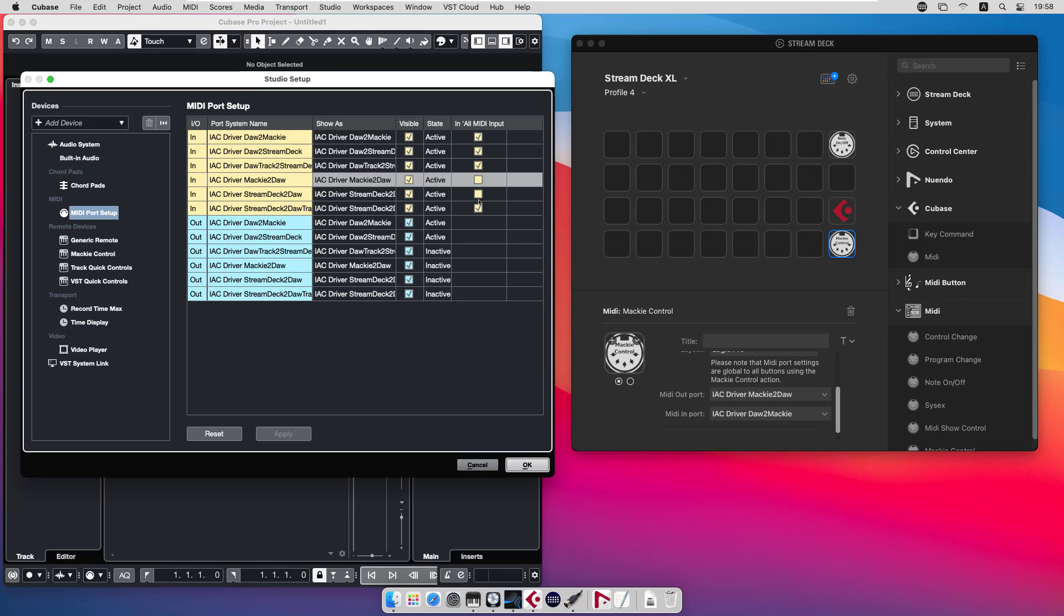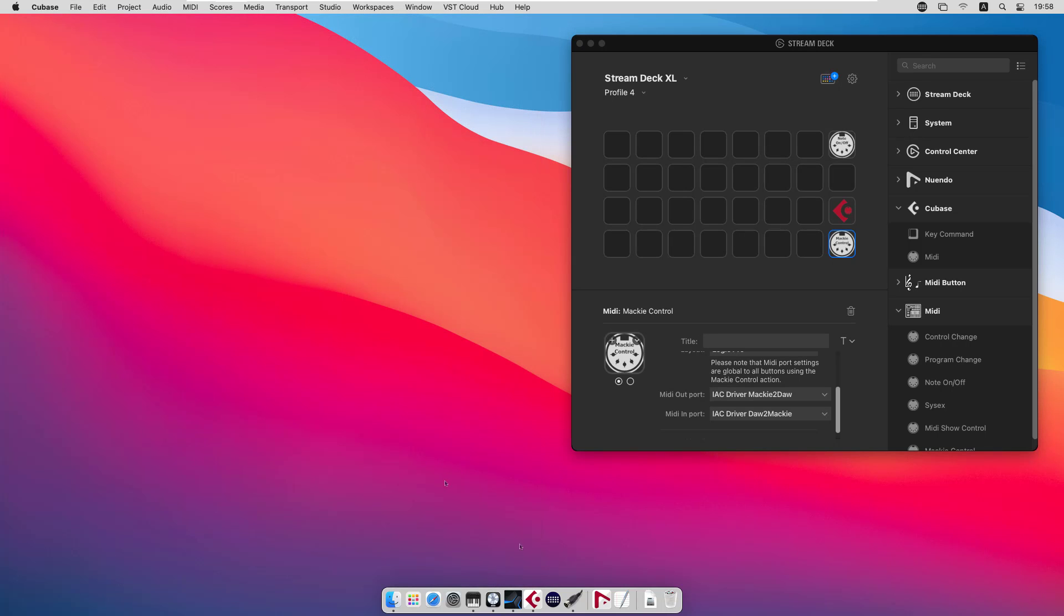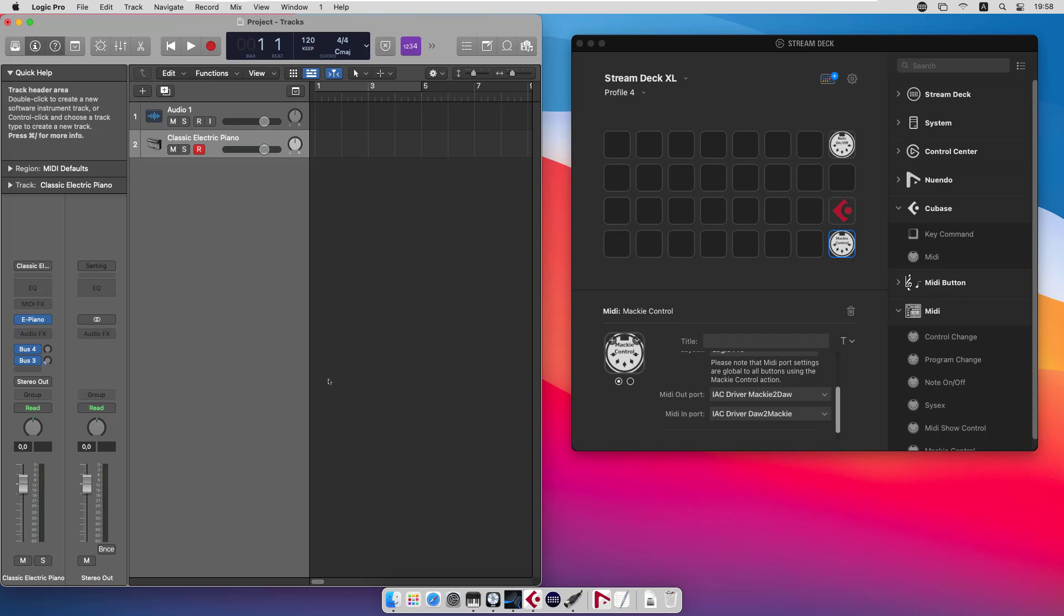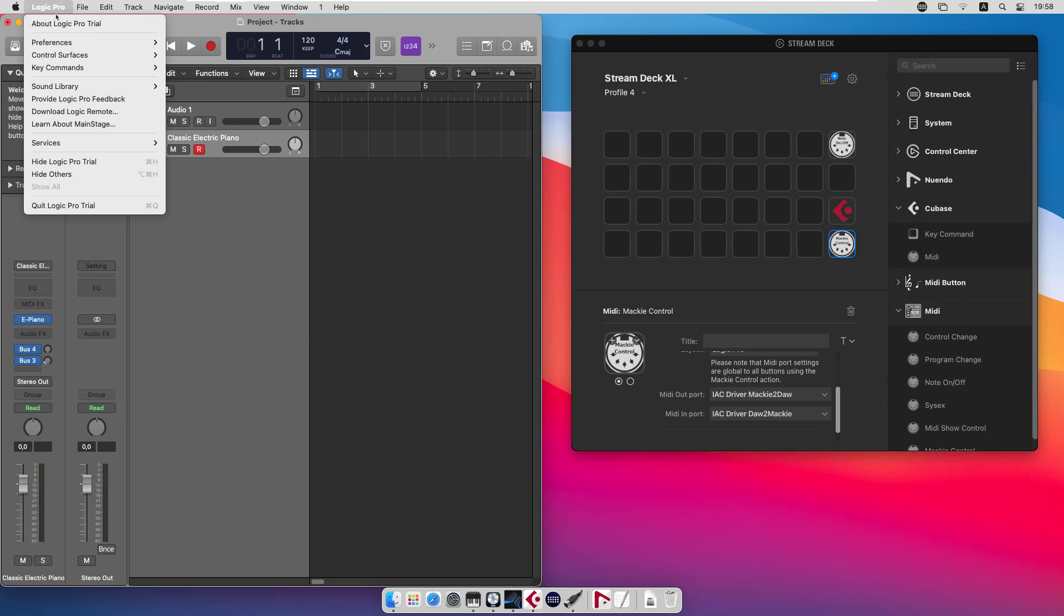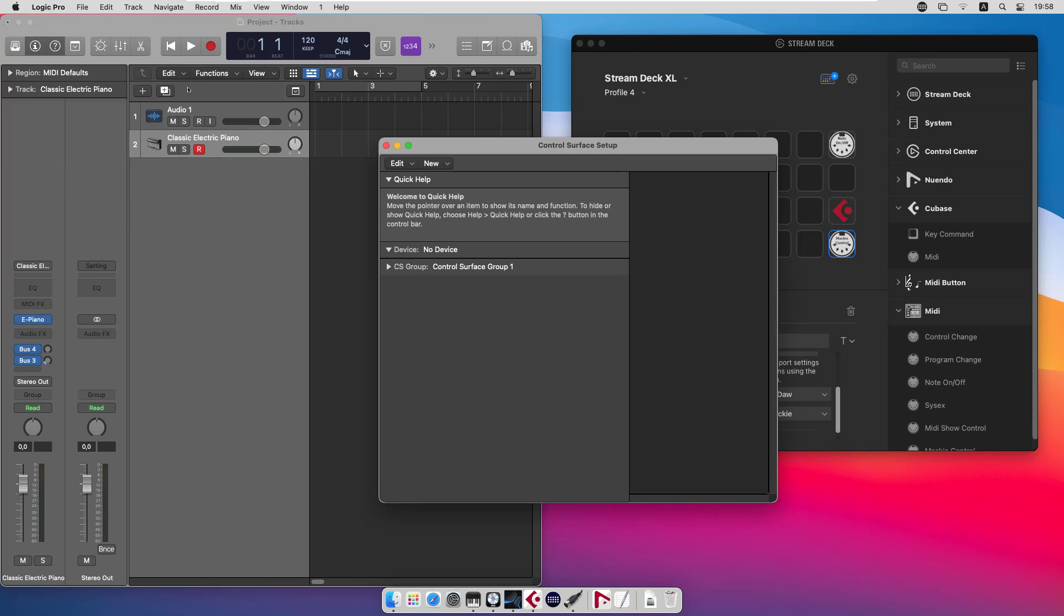The Mackie control, for instance, most commands are just note on commands. If you include the Mackie to DAW in all MIDI input, you will get all those note-ons to your track and you don't want that. So remove those two check marks and you will be fine. And that's all needed in the Cubase setup. Now let's look at the logic setup.